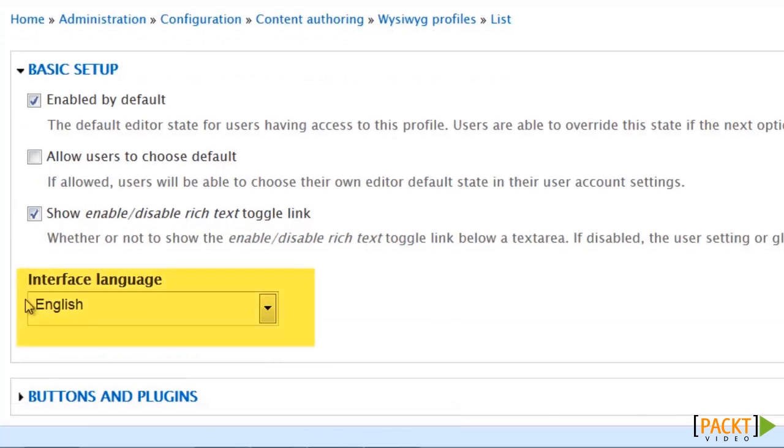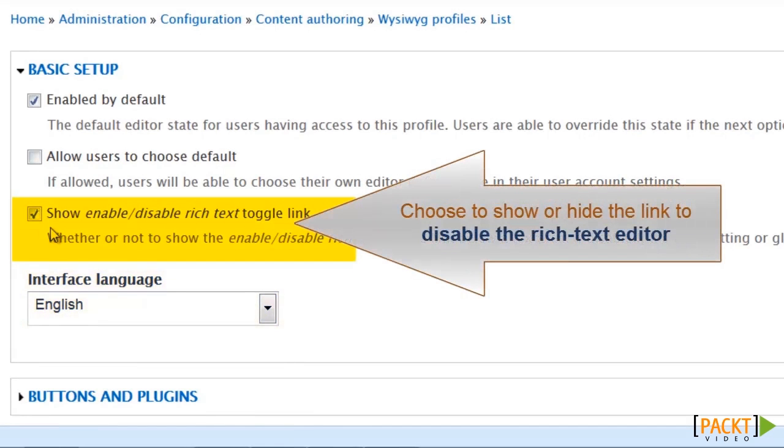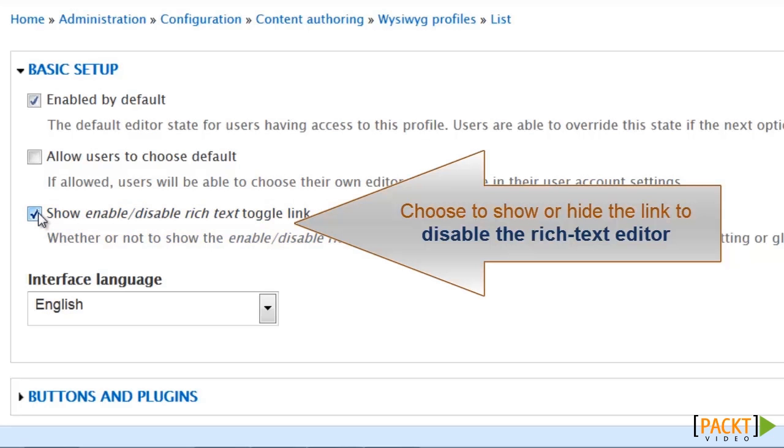And right here is where you change your interface language for the editor. If you want to disable, which I am going to do this for those in this role, keep in mind this is the one for trusted roles.